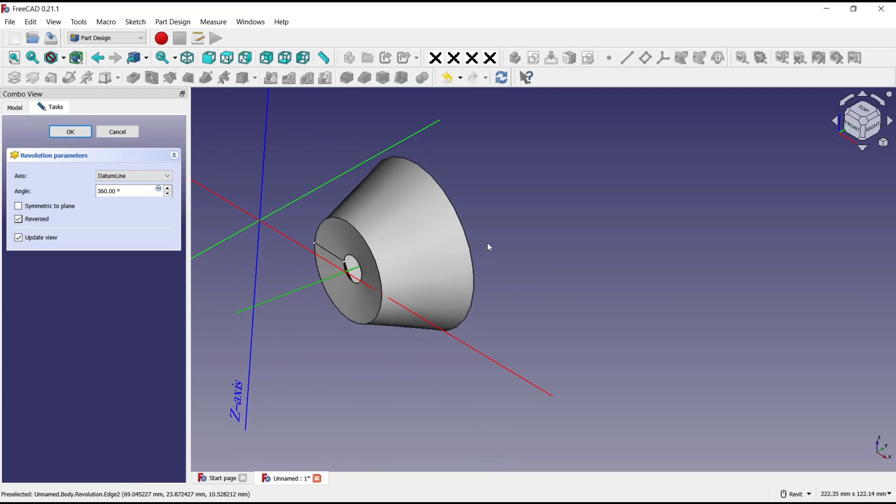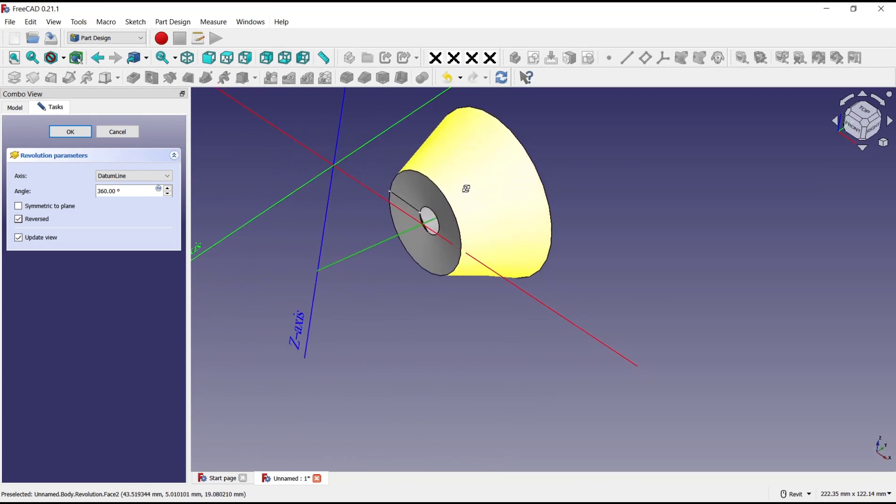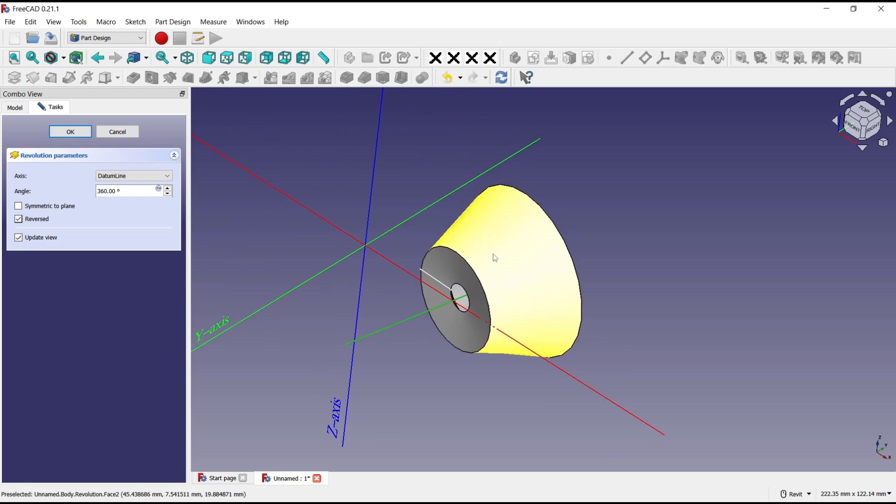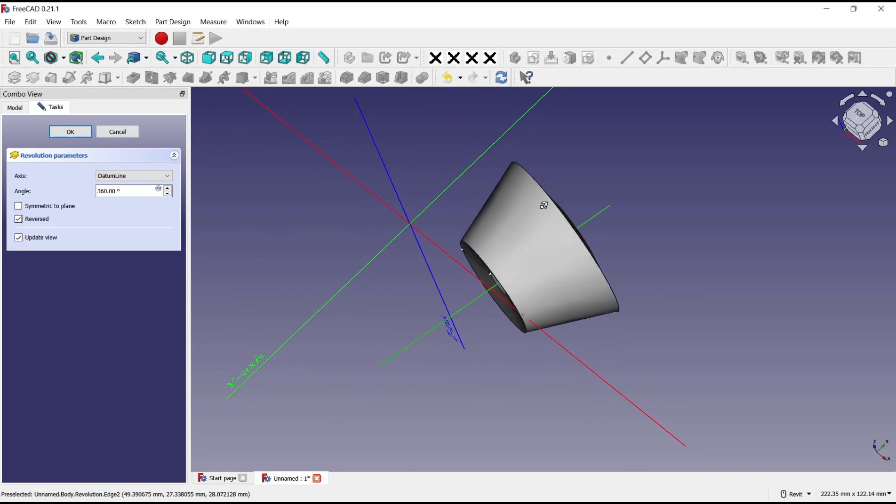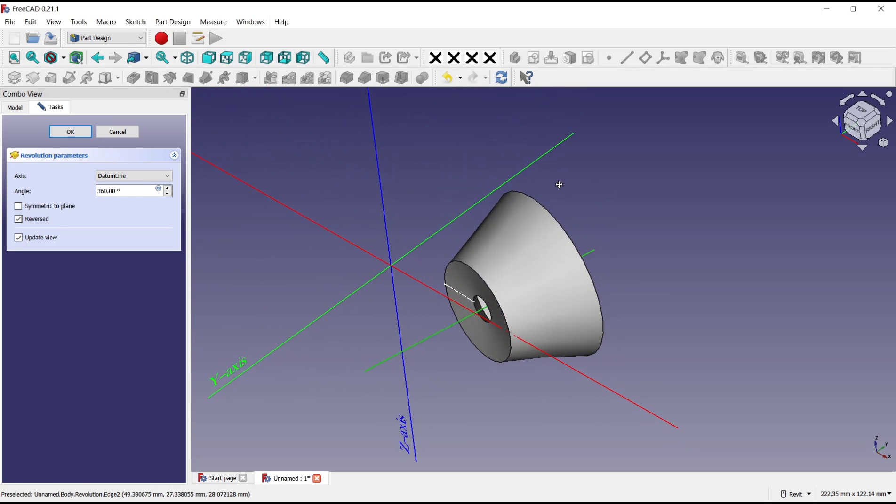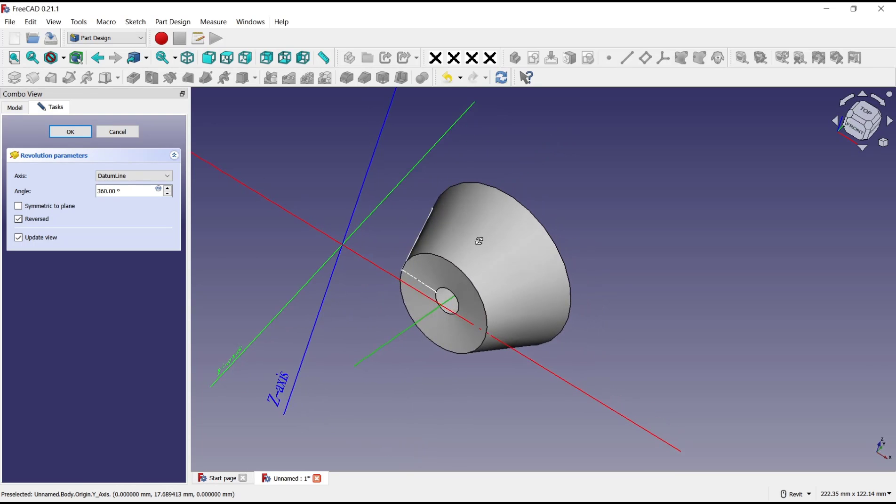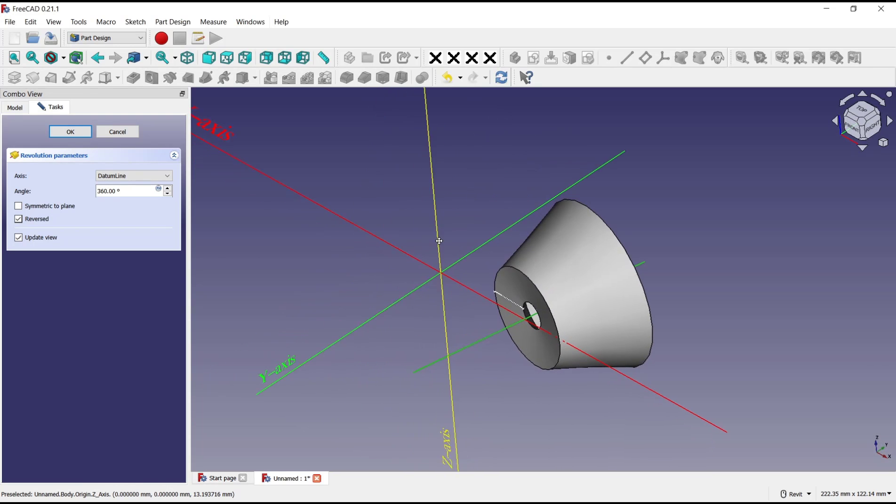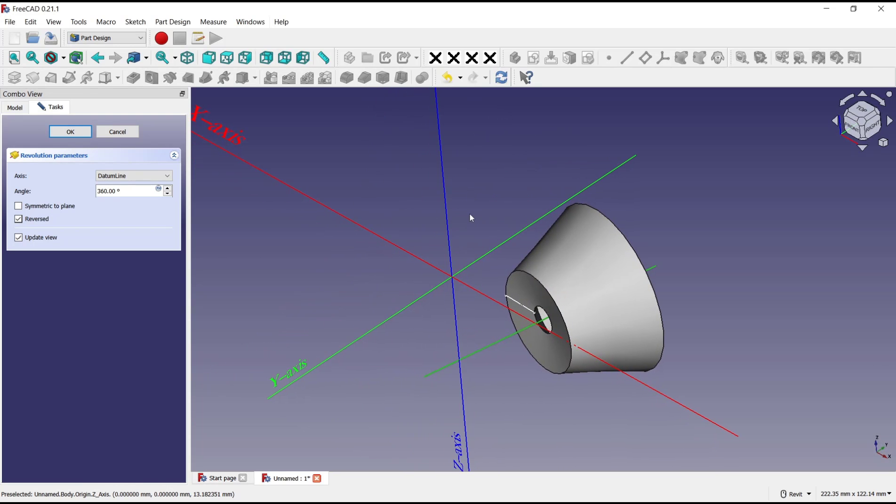Okay, that's it for basic FreeCAD tutorials, how to use revolution tools. If you have any questions about this tutorial, you can comment below this video.